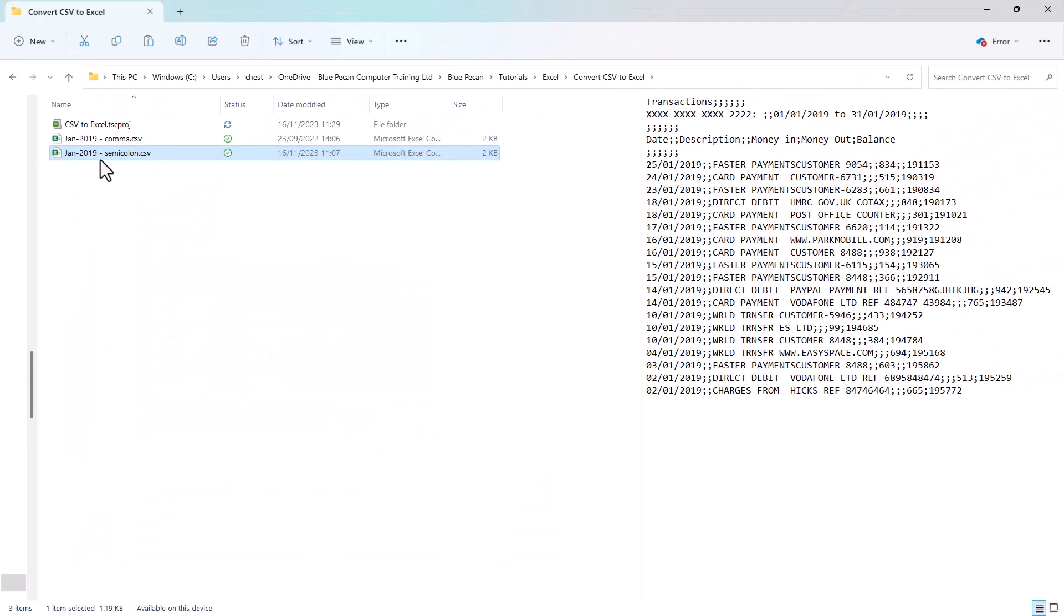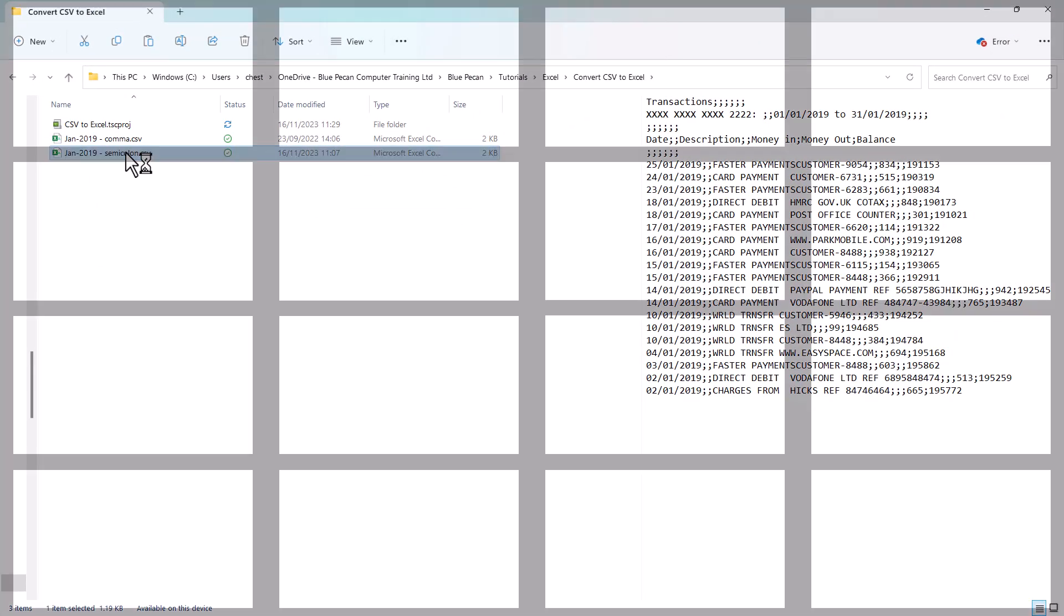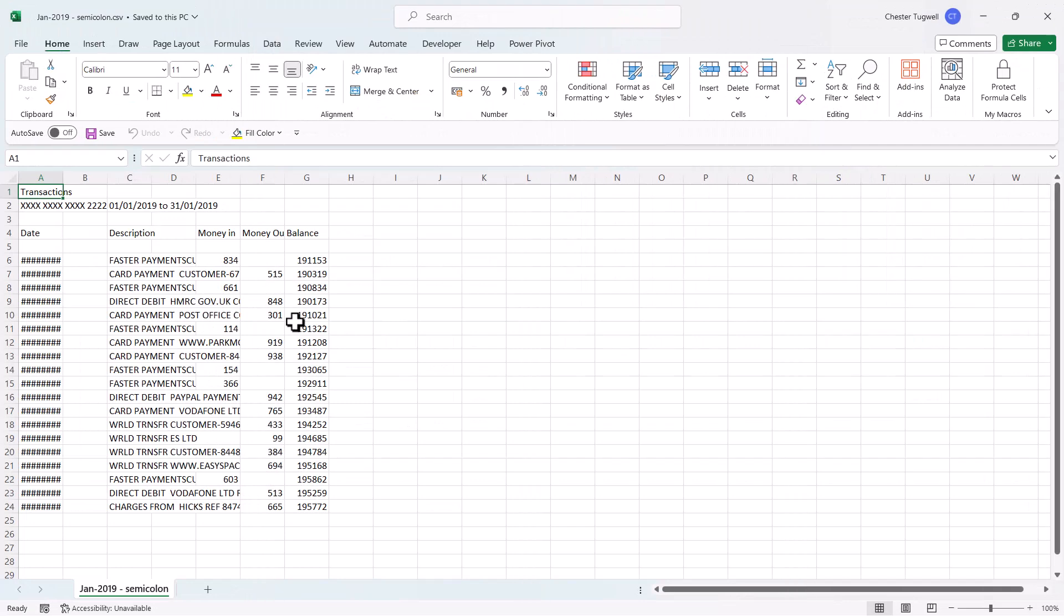If I now open up this semicolon version of the file, you can see that Excel has automatically recognized the semicolon as a column separator.